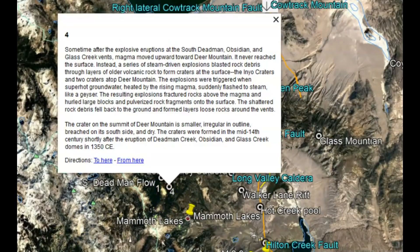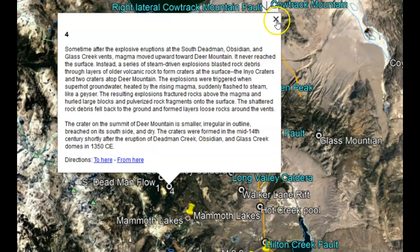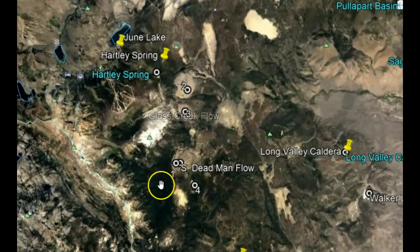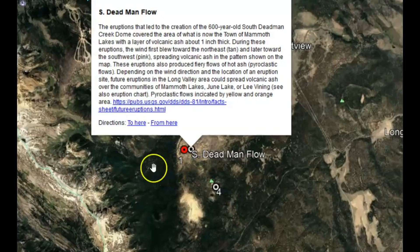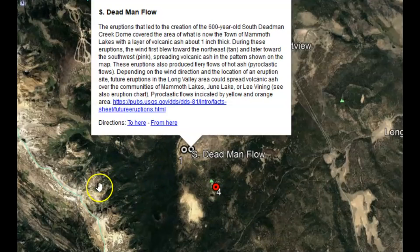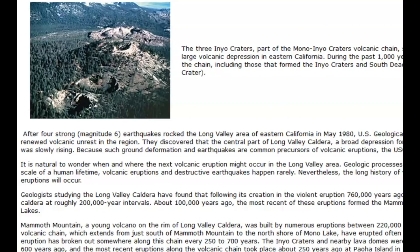Eruption one occurred at the South Dead Man's Flow about 600 years ago. All these eruptions — one, two, three, and four — occurred basically at the same time. USGS has a paper about this area describing how after four strong magnitude 6 earthquakes that rocked the Long Valley area in May of 1980, USGS detected evidence of renewed volcanic unrest because ground deformation and earthquakes are common precursors to a volcanic eruption.